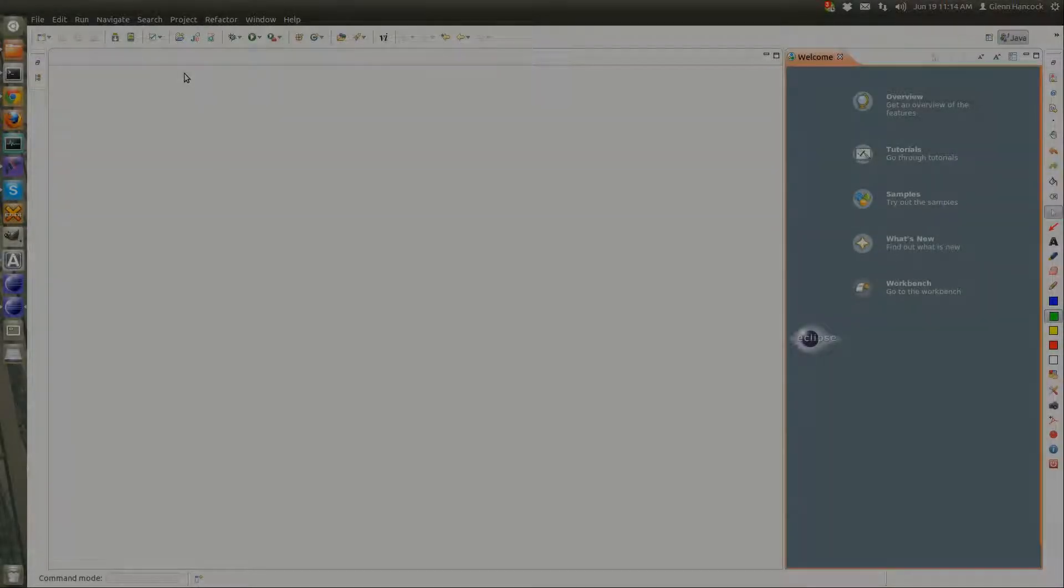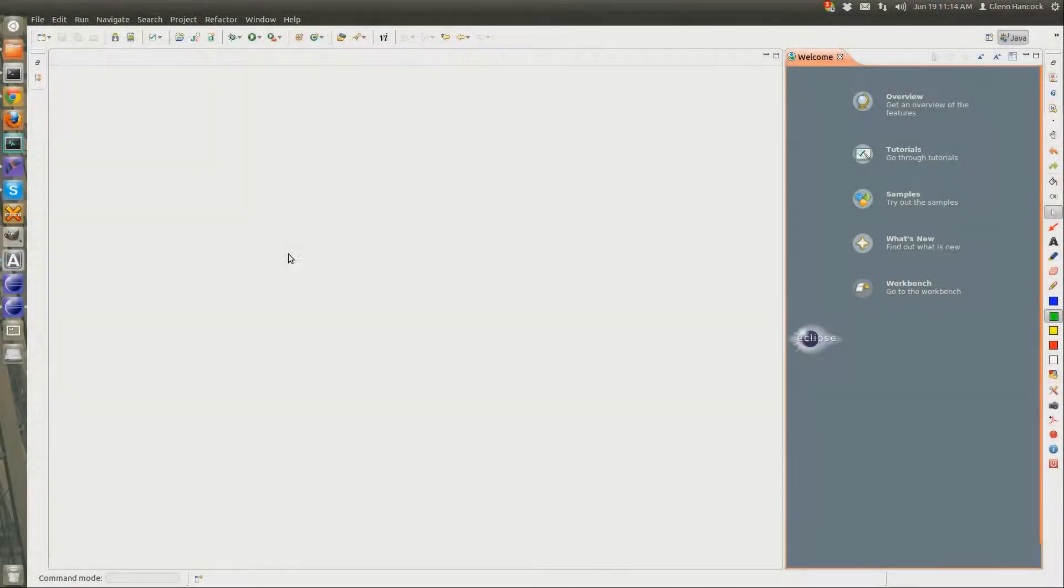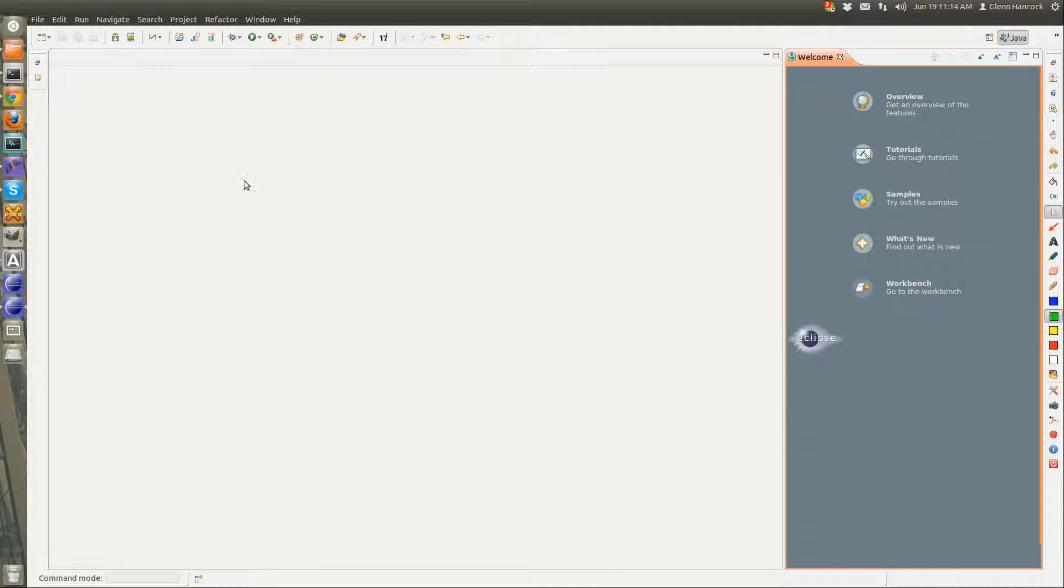What I wanted to do is take a minute to show how to set up the runtime environment for a Java application, or a Java Android application.